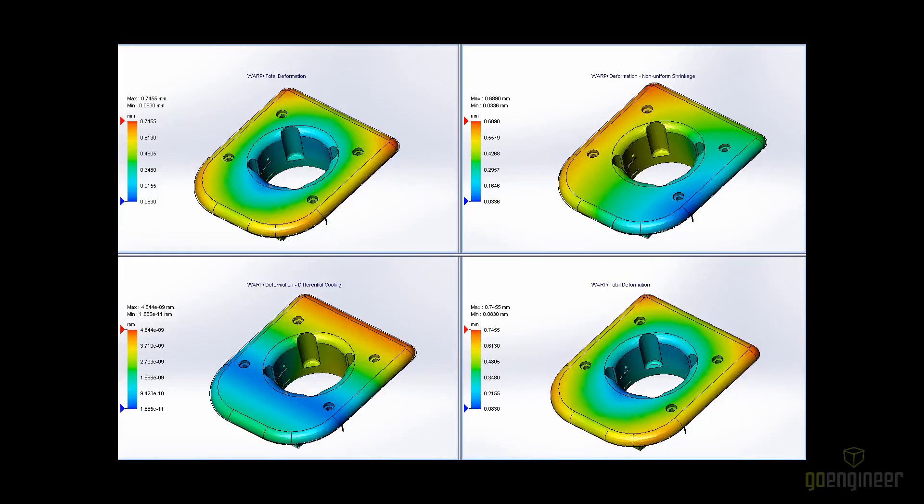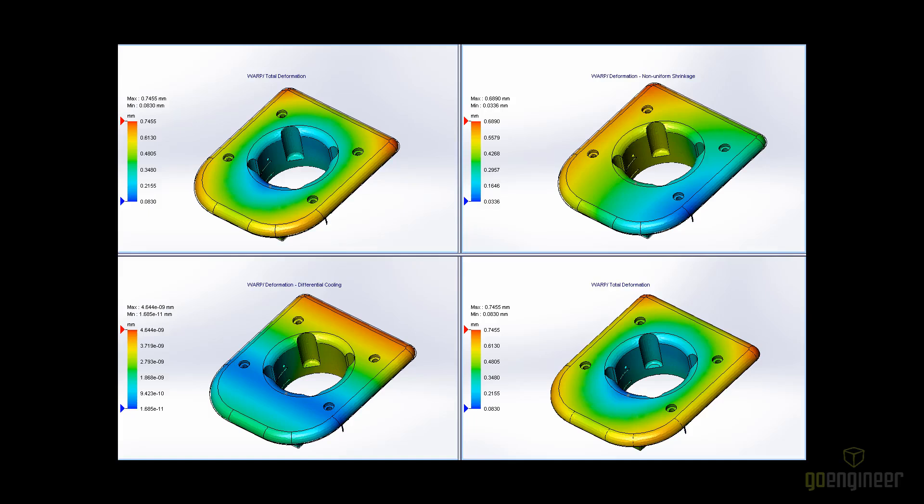Injection molded parts continue to shrink during cooling of the part after it's ejected from the mold. Non-uniform shrinkage, differential cooling, and molecular or fiber orientation will lead to warpage. The new results plot in SOLIDWORKS Plastics Premium Warp Analysis will help you better understand the cause of warpage in your plastic part designs.